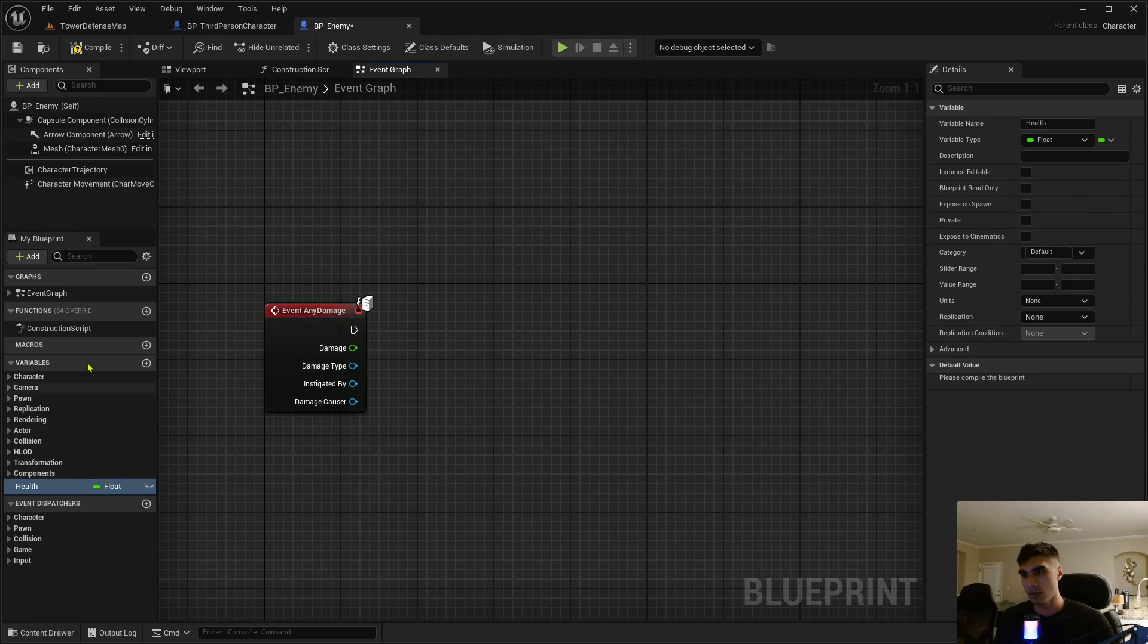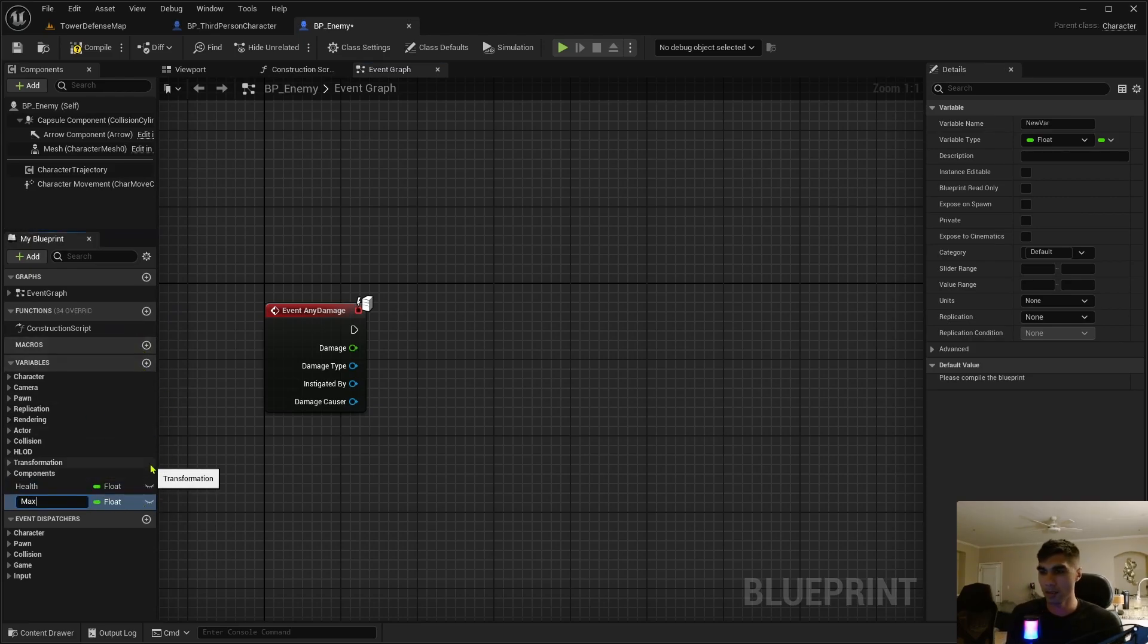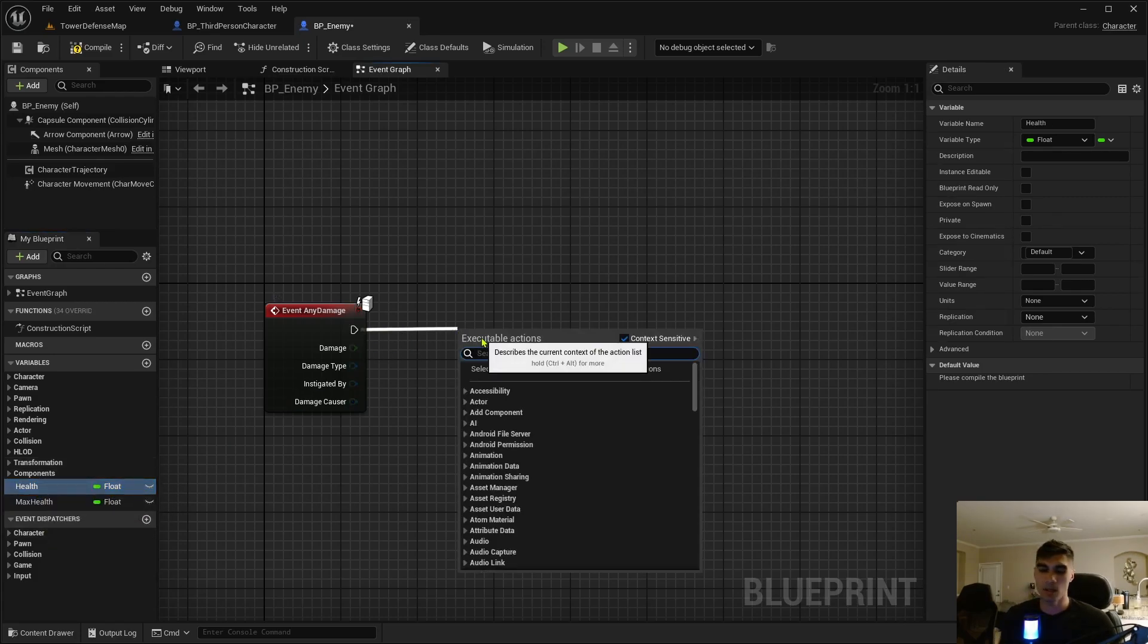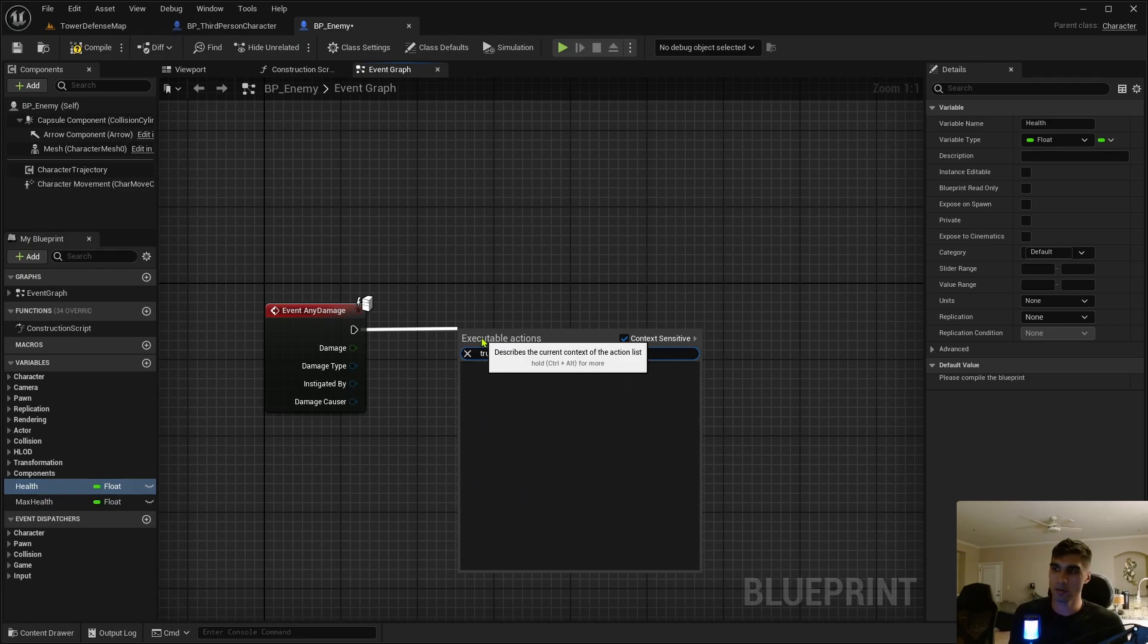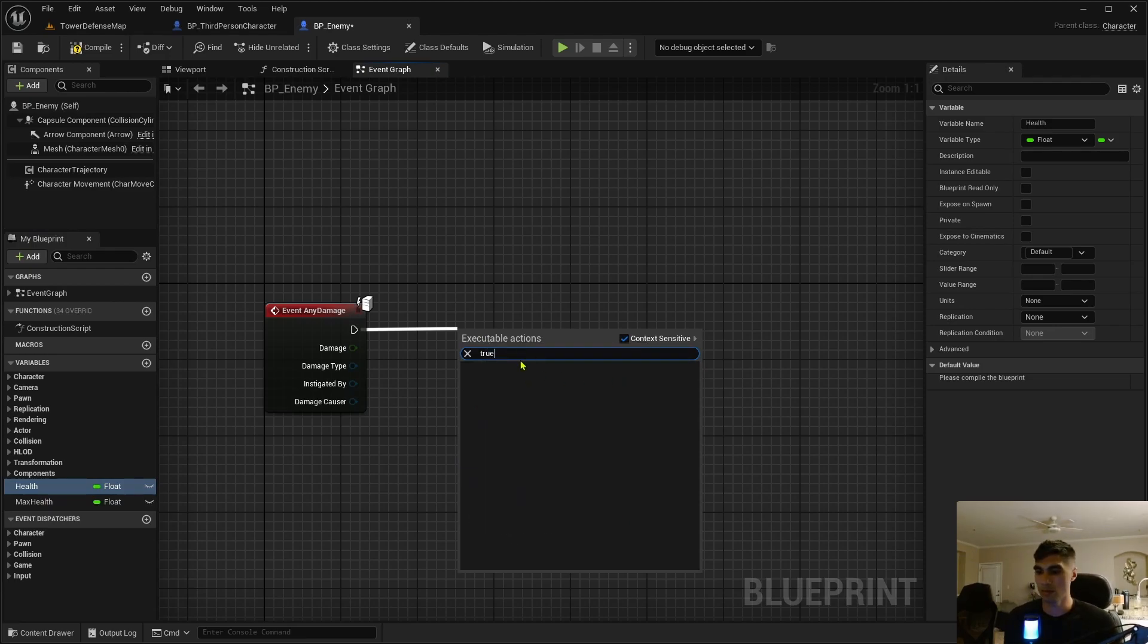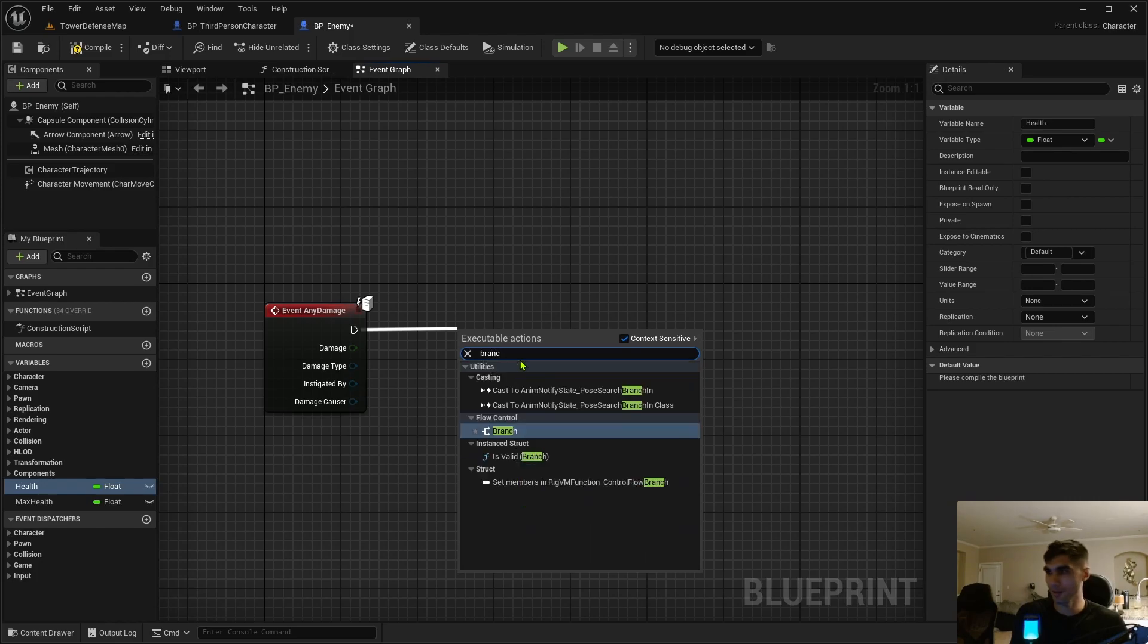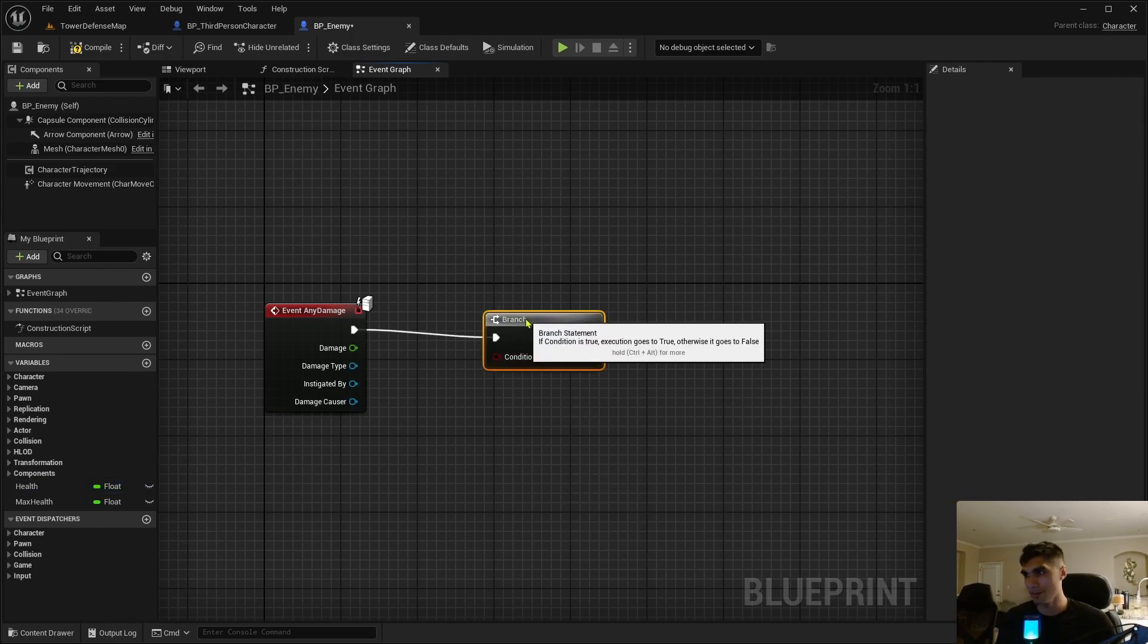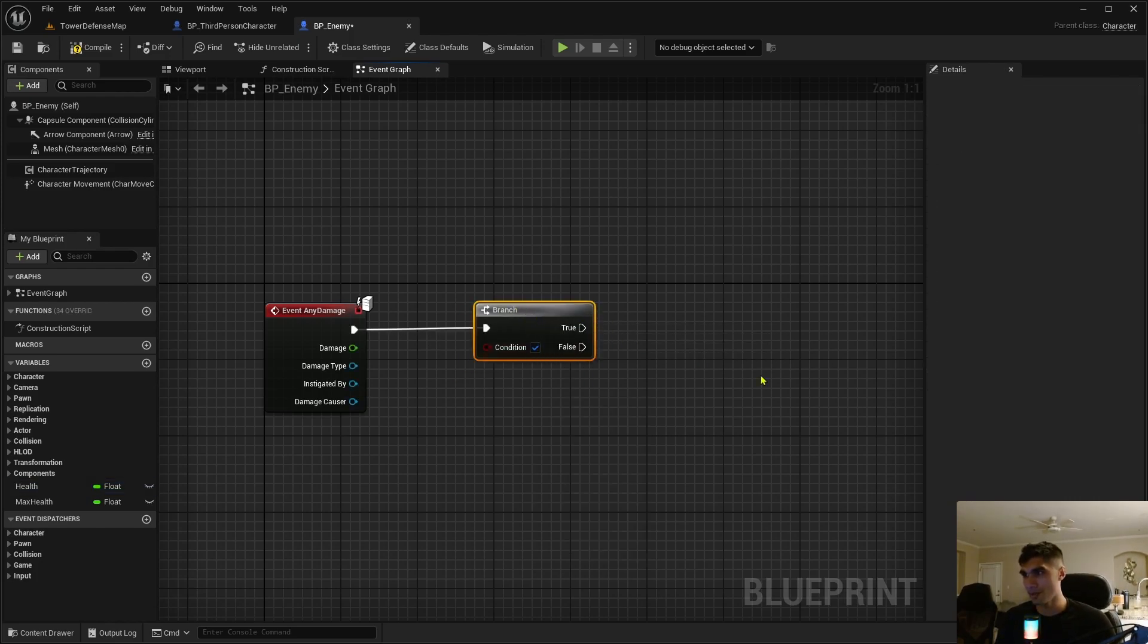This one is taking the damage, so we're going to take a branch. Let's create the variables. Let's create health and let's create max health.